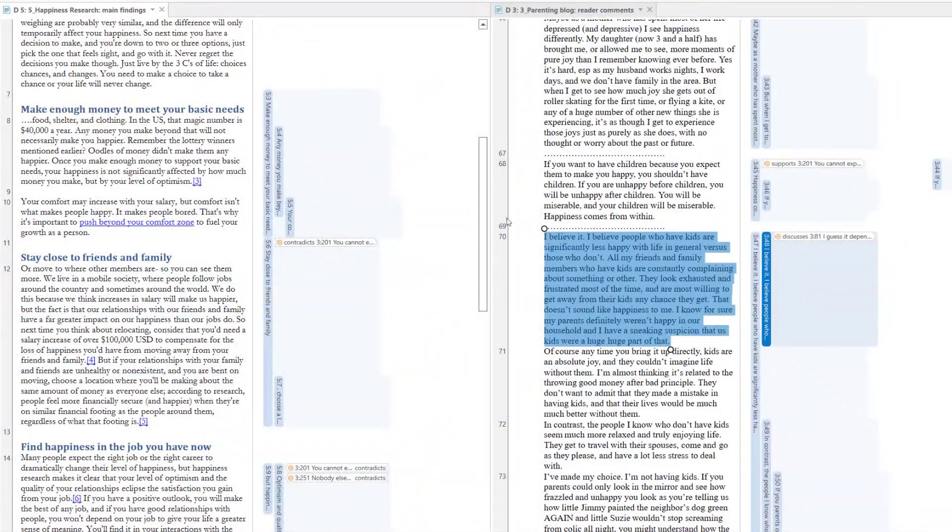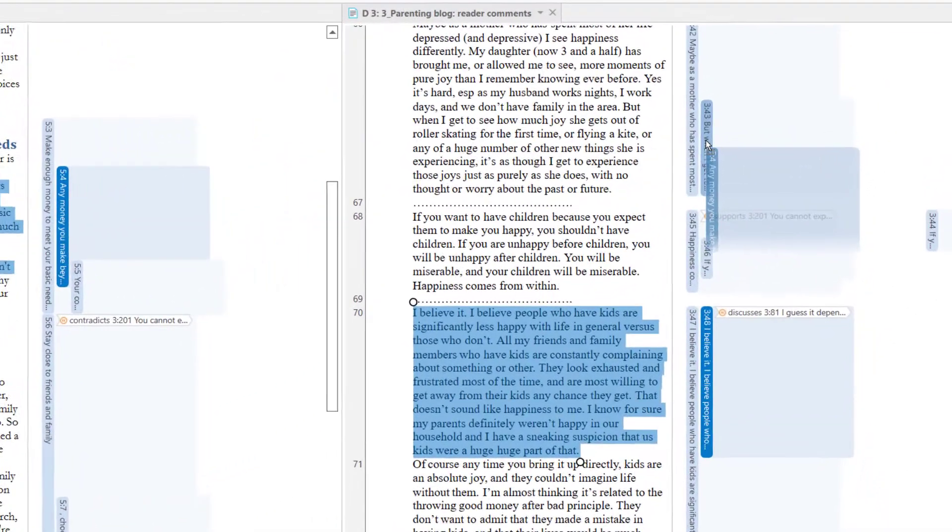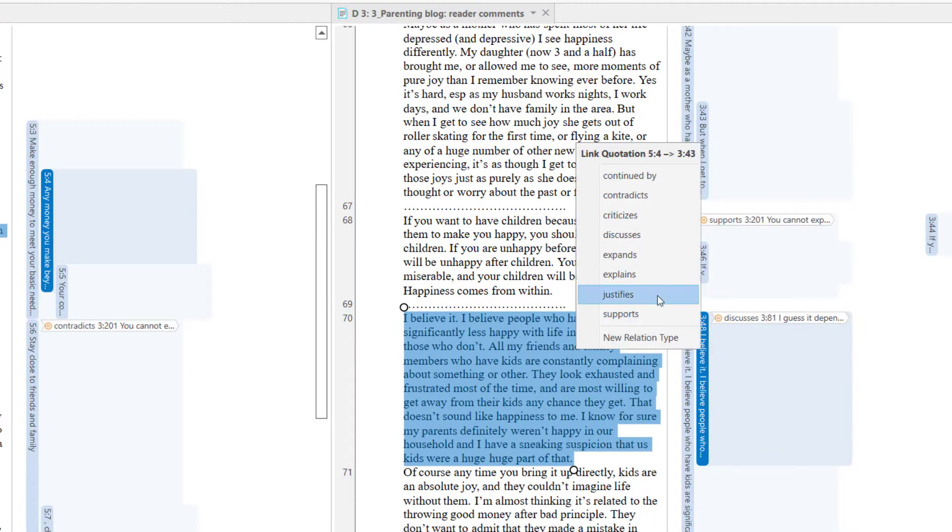You can also create a hyperlink between quotations in two documents that are open side-by-side by dragging and dropping.